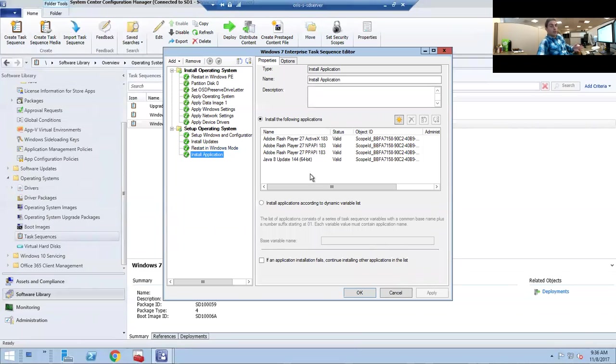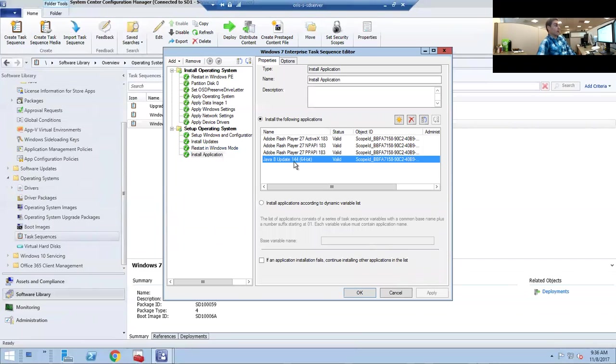Uninstall will always win over an install. If you're trying to uninstall the Java version, it's going to fail. It will stay at zero percent forever until you come into the task sequence and remove it. Here, let's remove.